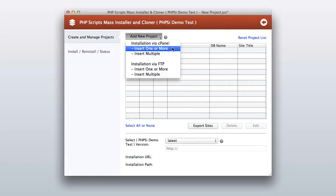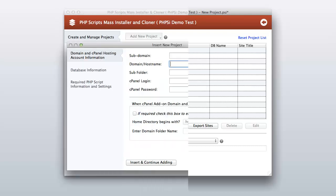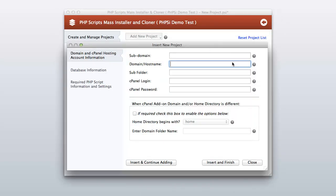From the project setup screen, simply go to 'Add New Project' and click 'Insert one or more'. Now enter your cPanel hosting account login and domain information.